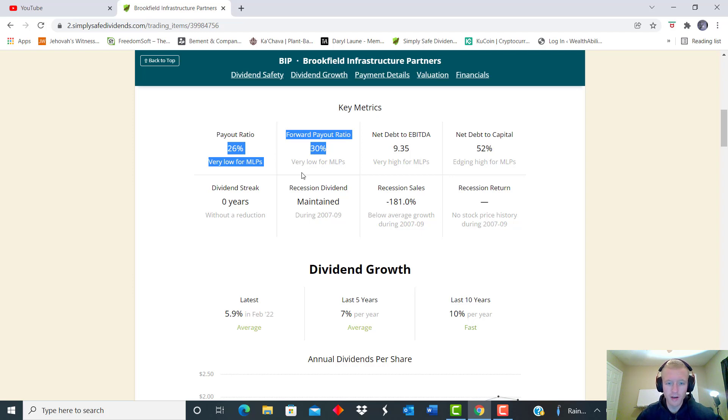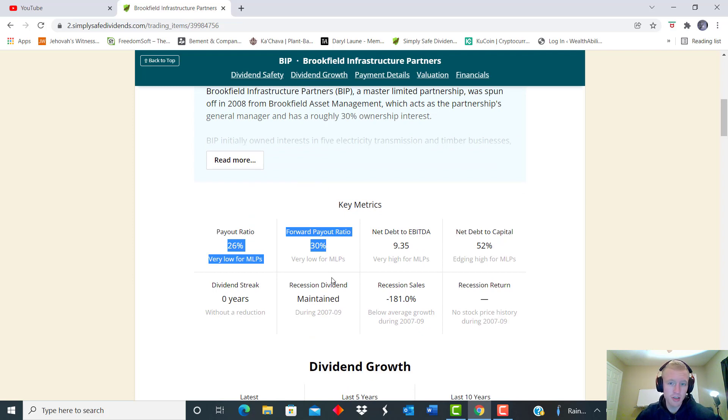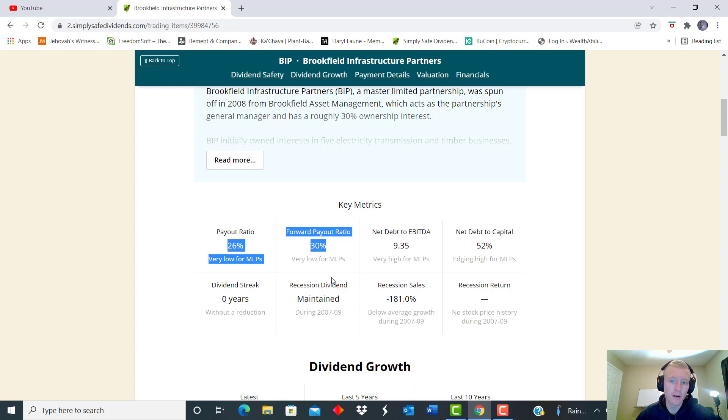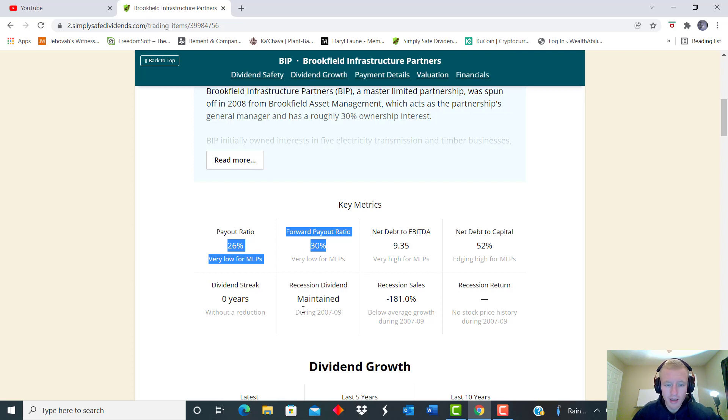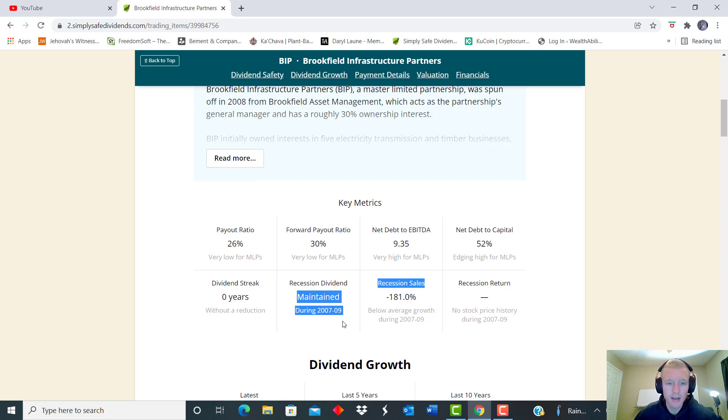But we see that their payout ratio and forward PE is only 30 percent going into this year, which is very low for a master limited partnership. And master limited partnerships also have their tax advantages depending on if you use them in a taxable or non-taxable account.